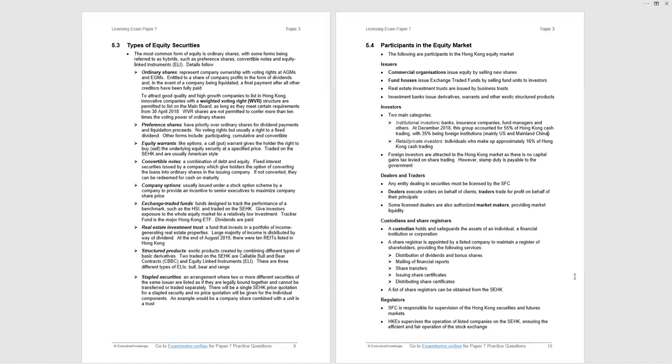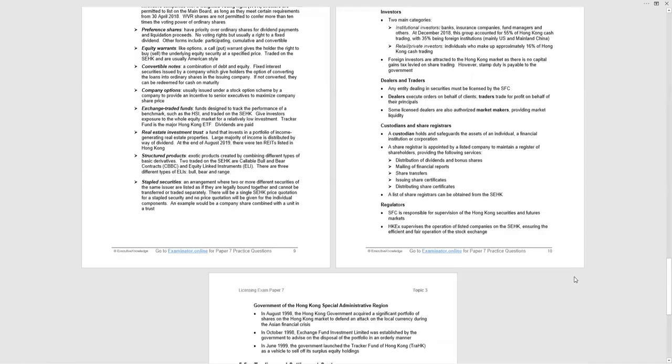The regulators, yes, there are participants. The Securities and Futures Commission supervises the Hong Kong Securities and Futures Markets. Well, you should know that. It's the reason you're doing the exam. Hong Kong exchanges that supervise operation listed companies on the Hong Kong Stock Exchange ensuring efficient fair operation of the stock exchange.